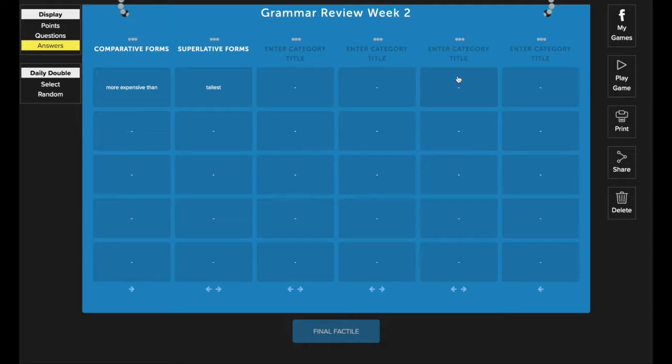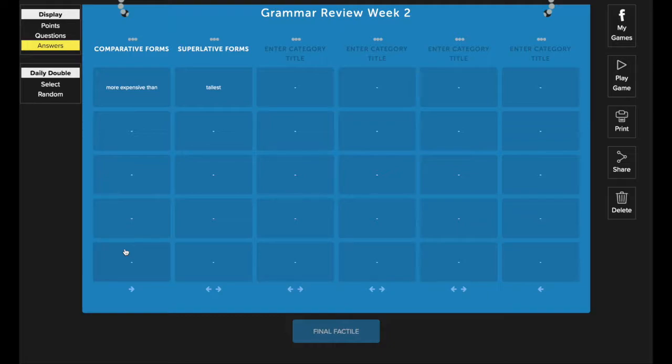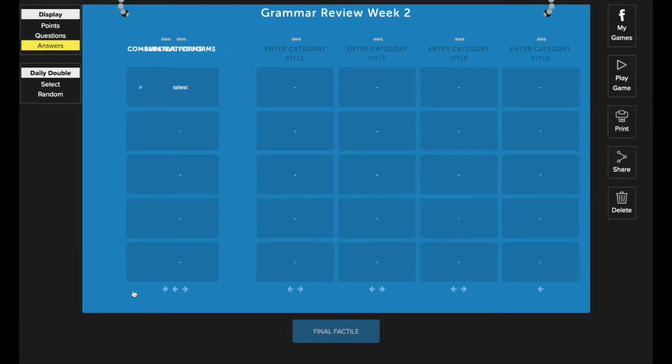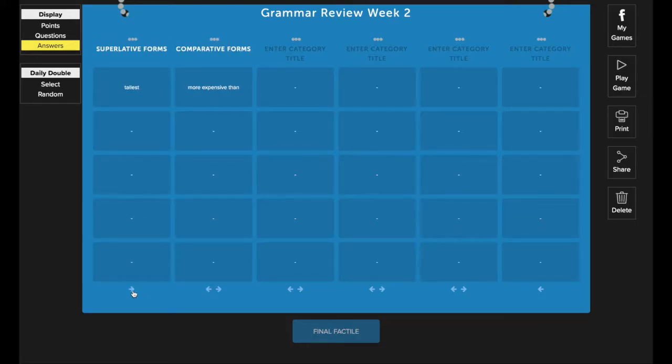Something else you can do when you're editing your game, you may find that you'd want to change the order of the categories. Let's say for example, this comparative forms, I actually really wanted this category to be second, not first. I can use these arrows down here at the bottom to change the order of the category. So I'm going to move this. And now, as you can see, superlatives becomes my first category and comparative forms is now in the second position on my factile board.